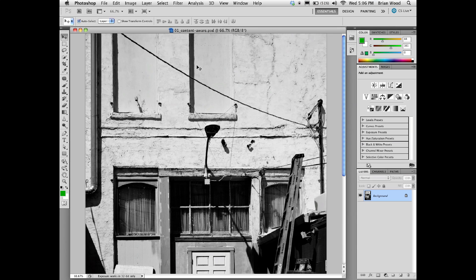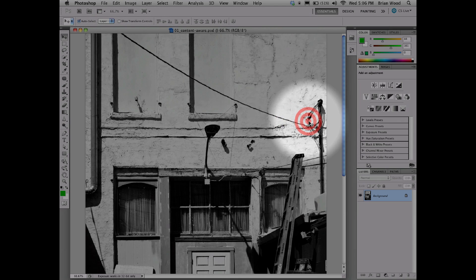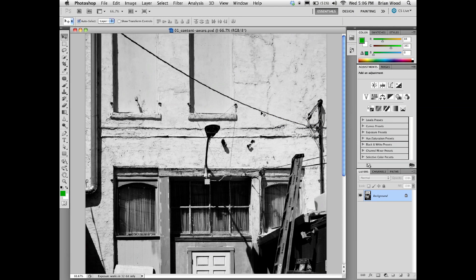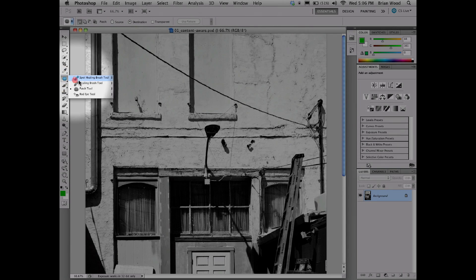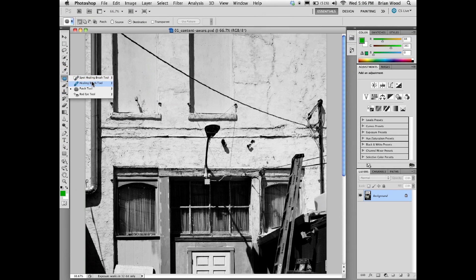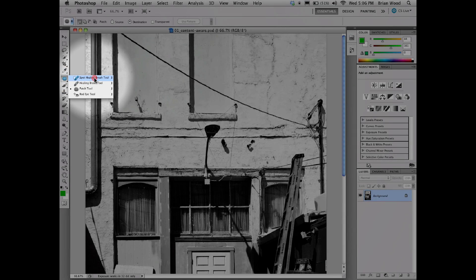I'd like to share with you a quick tip on working with content aware and being able to easily get rid of something like a line like this. Now we can do it 50 ways — we can use one of our clone stamp tools, our healing brushes, but I'm going to use the spot healing brush over here.